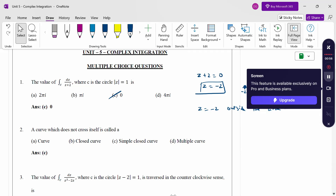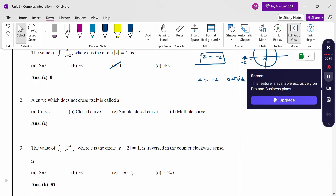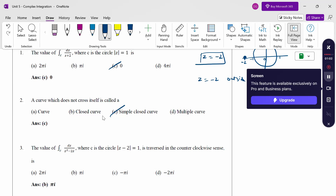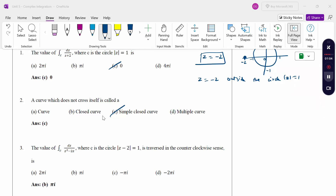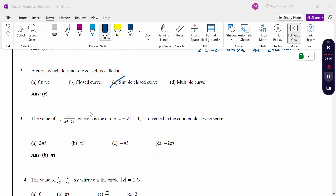The curve which does not cross itself is called a simple closed curve. The definition is: a simple closed curve is the curve which does not cross itself.